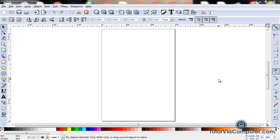In this Inkscape video I'm going to show you how to set up your document properties. When you open up Inkscape you're presented with this window. This area in the center of the window is called the canvas.